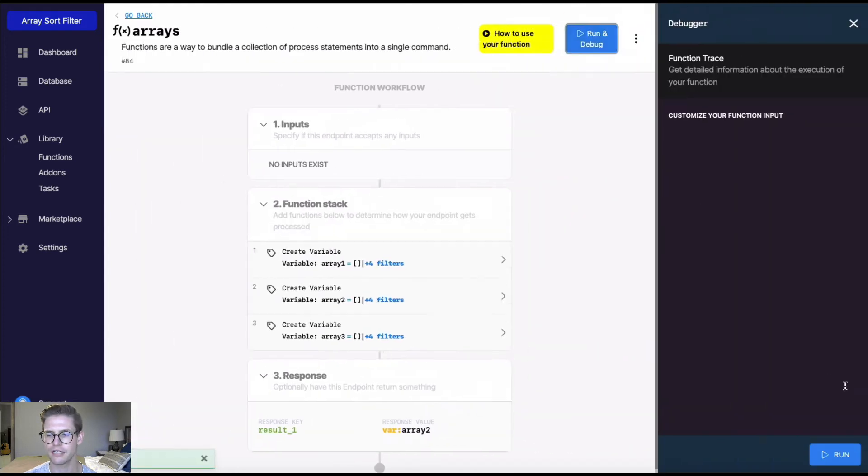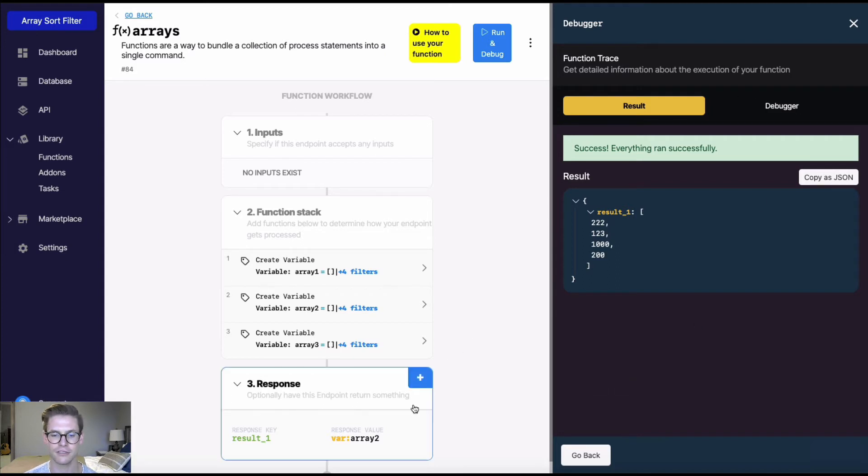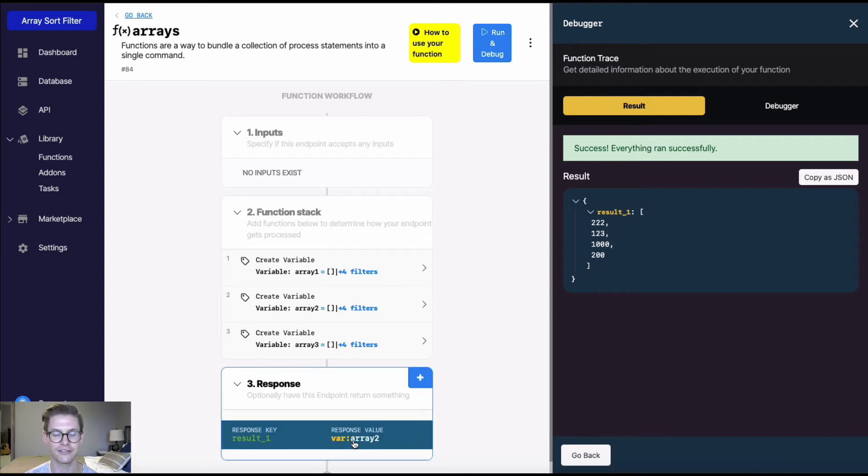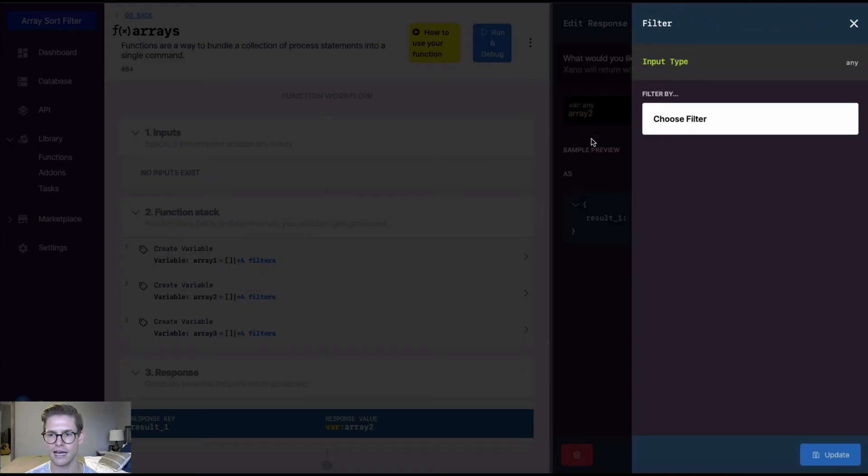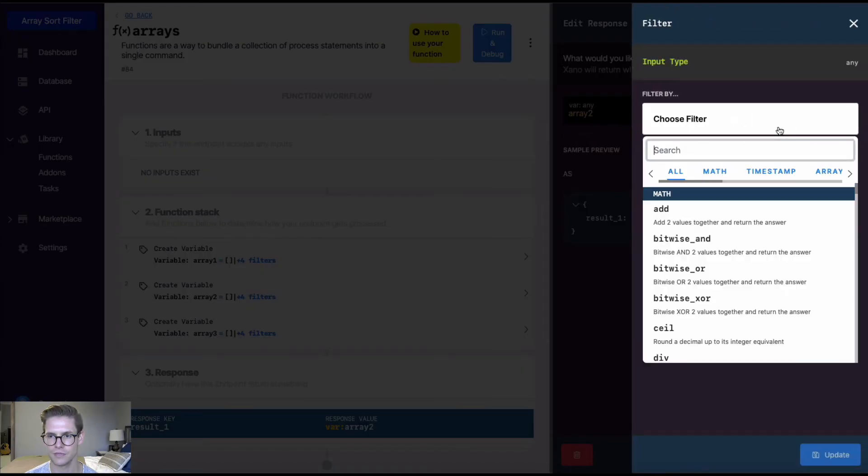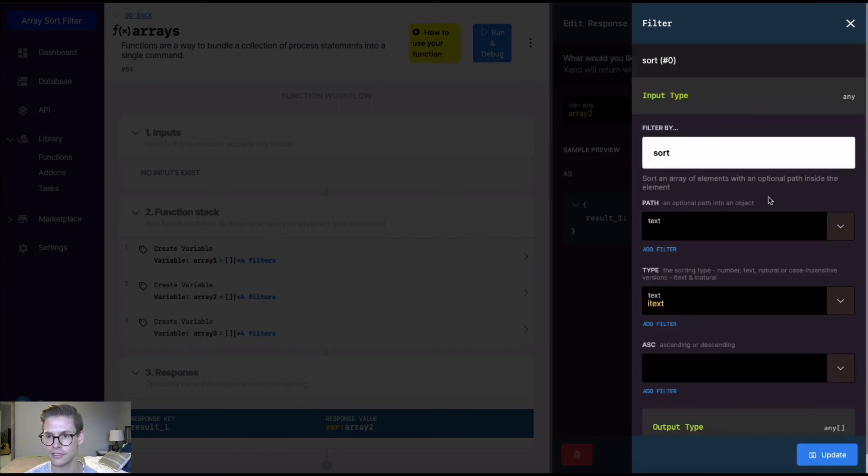So when I run this, we'll see an array of just different numeric values. So if I wanted to sort this, we would use the numeric sort type. So I'll go back into the response, I'll hit add filter, and I'll just search for sort again, and I'll hit save.